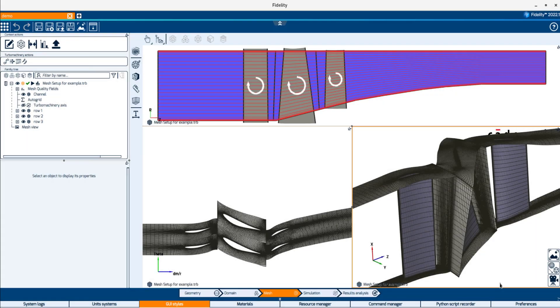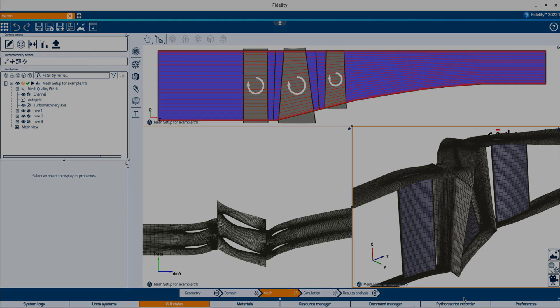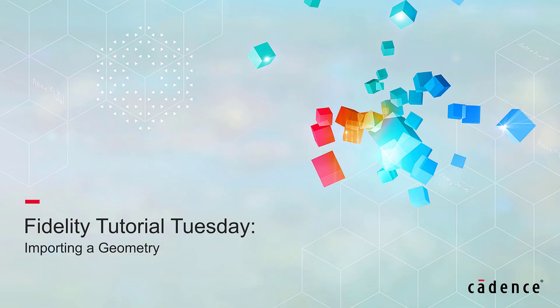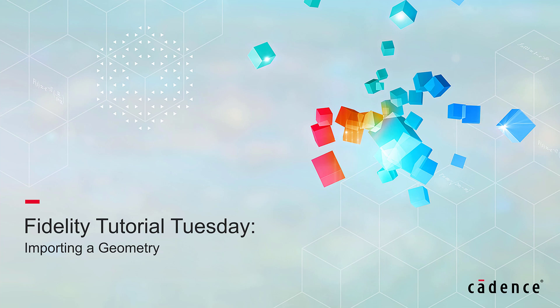This is all you need to know to start importing files into Fidelity. Thank you for watching! If you liked this video, be sure to click the thumbs up button to subscribe to our channel for more upcoming videos like this. If you have any questions or suggestions for future videos, please drop us a line down below or connect with us on LinkedIn, which is linked in the description. Thank you all and have a great Tuesday!